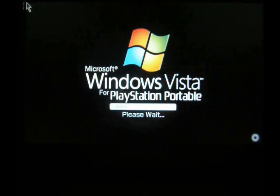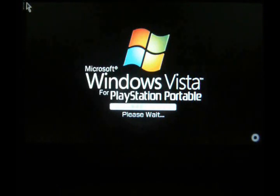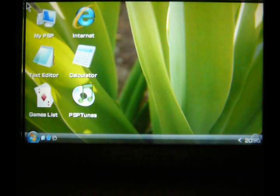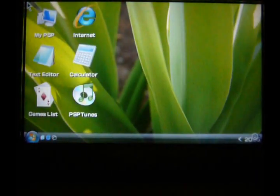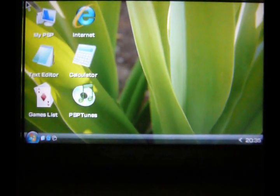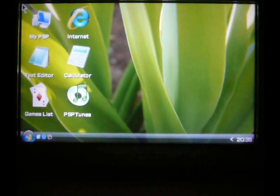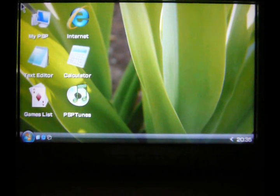They also call this a portal for PSP, so if you're trying to search for other ones, it's called a portal. Here we are.